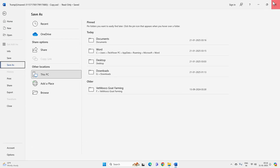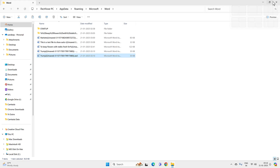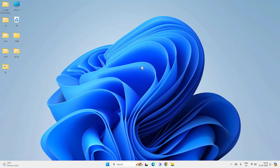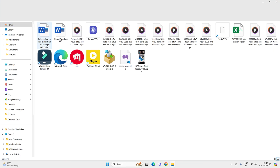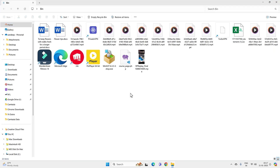So these are some easy ways to recover your unsaved Word documents. But if you have lost your Word file, then you need to do file recovery. First of all, you need to check the Recycle Bin. If the file is there, you can easily recover it.